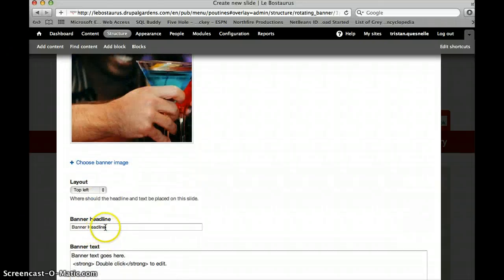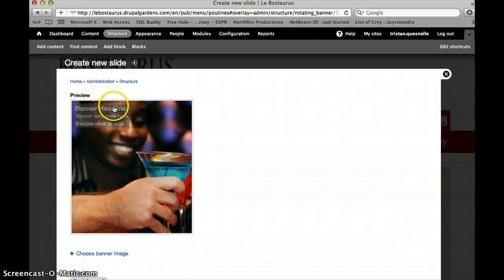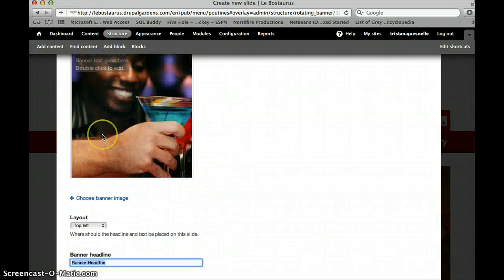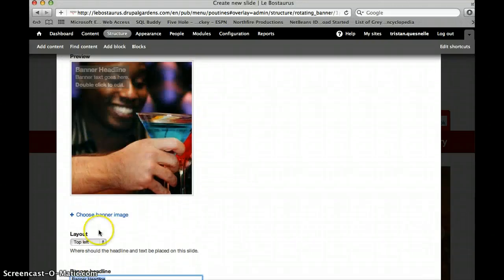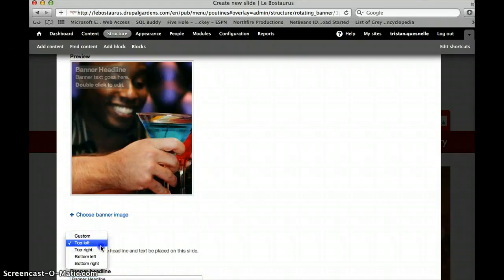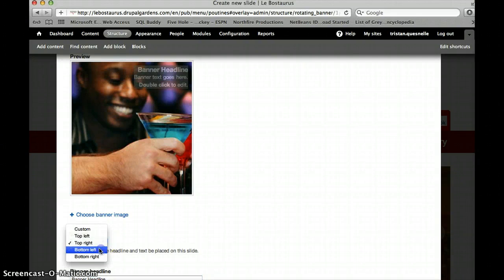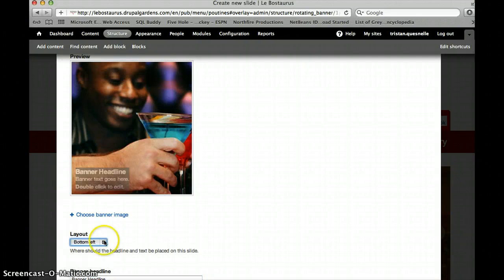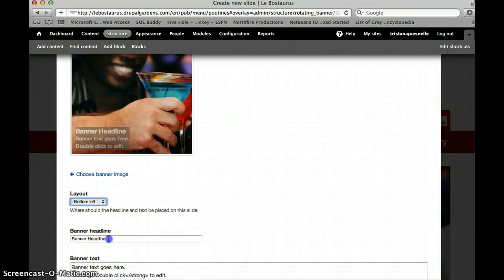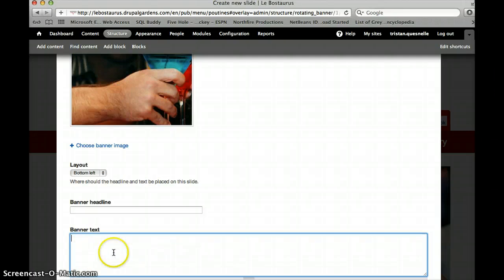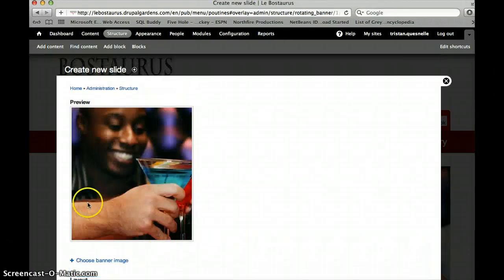So in here, I can add a banner headline, which would be this one, and then I can add some banner text, which would be the one below. I can also choose where I want to place it on the photo. Top left, top right, bottom left, bottom right. You don't have to put any text on in order to not do that. You would just delete any of the stuff that's in here, delete, and now no text will show up.